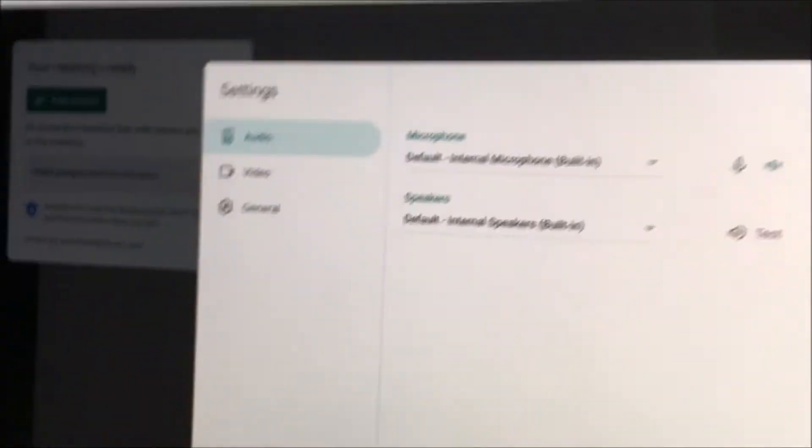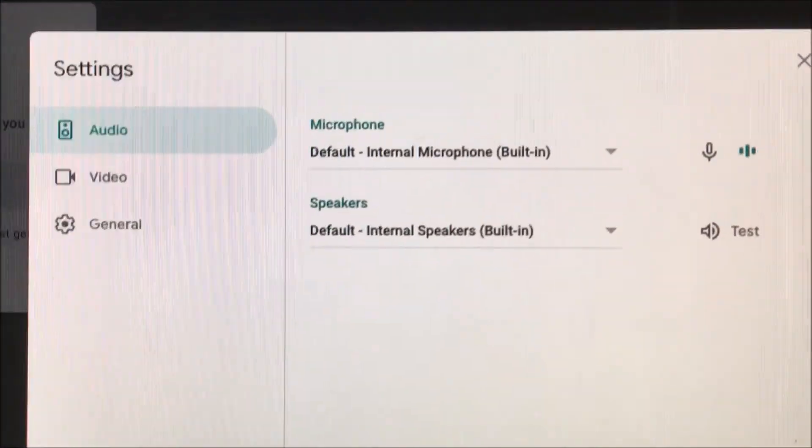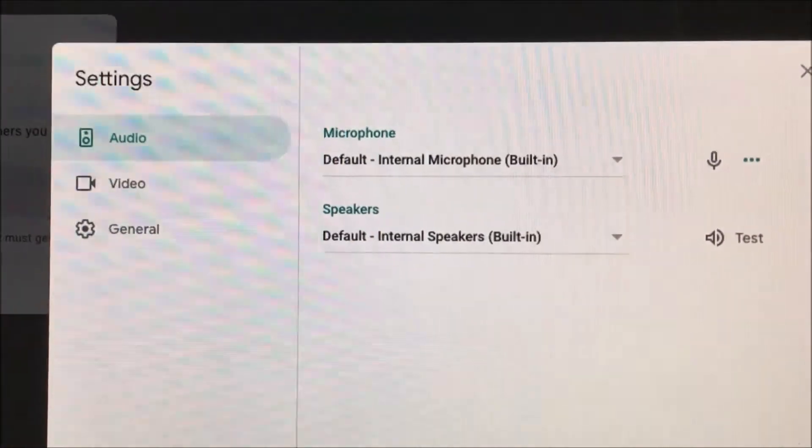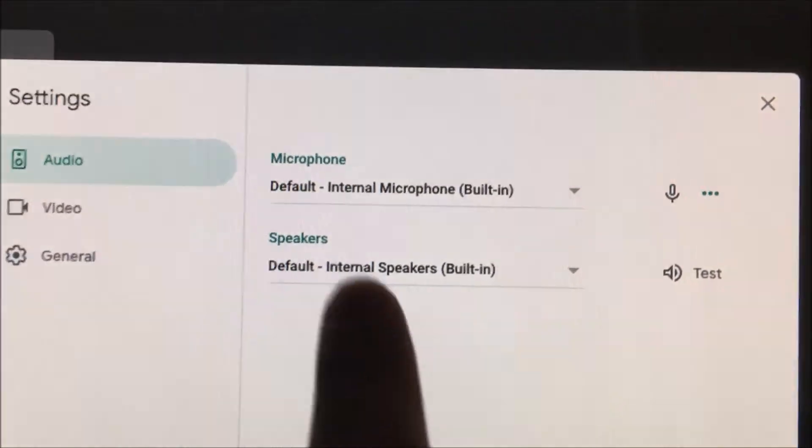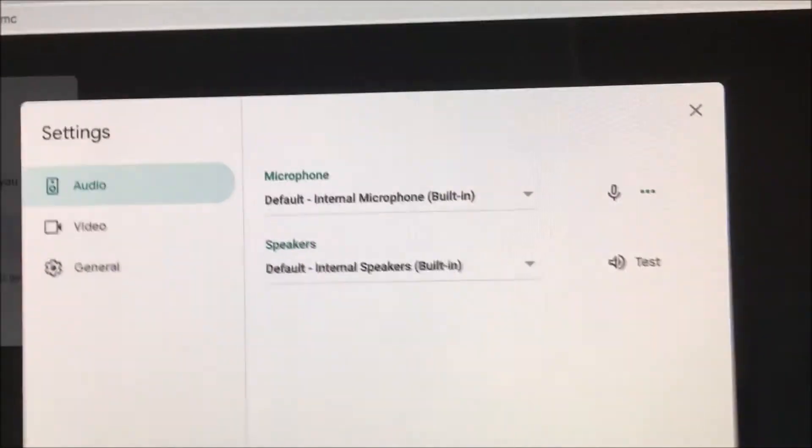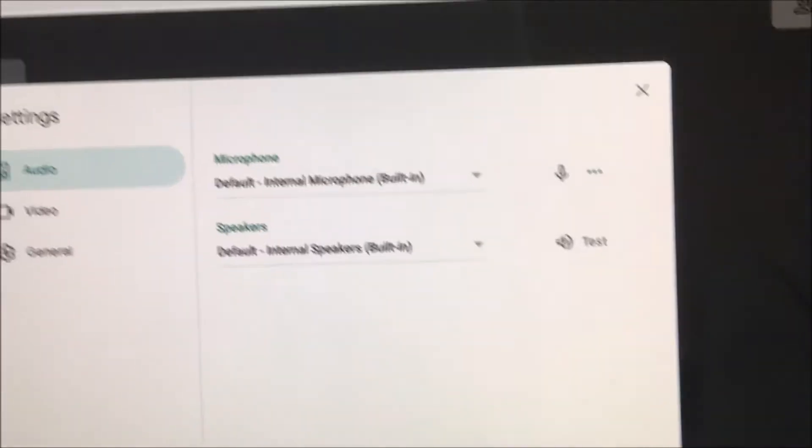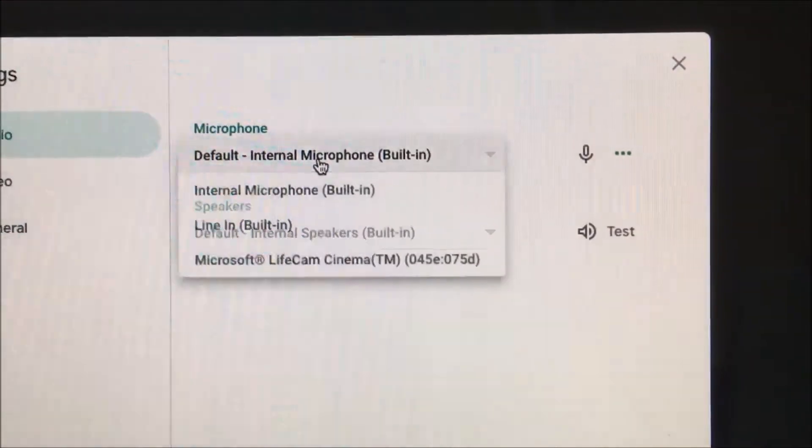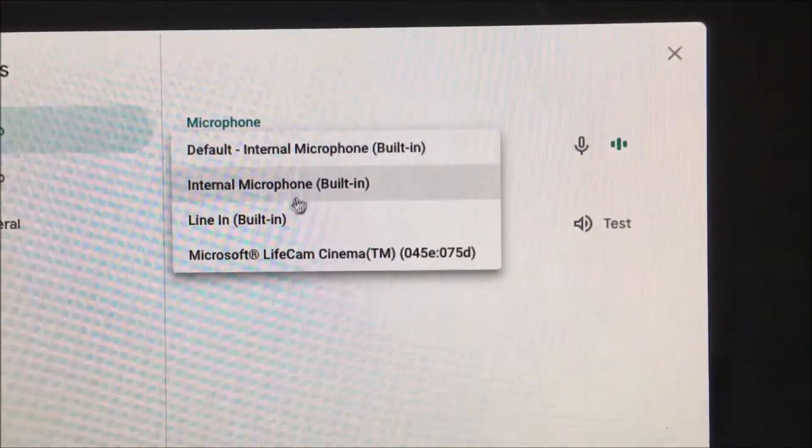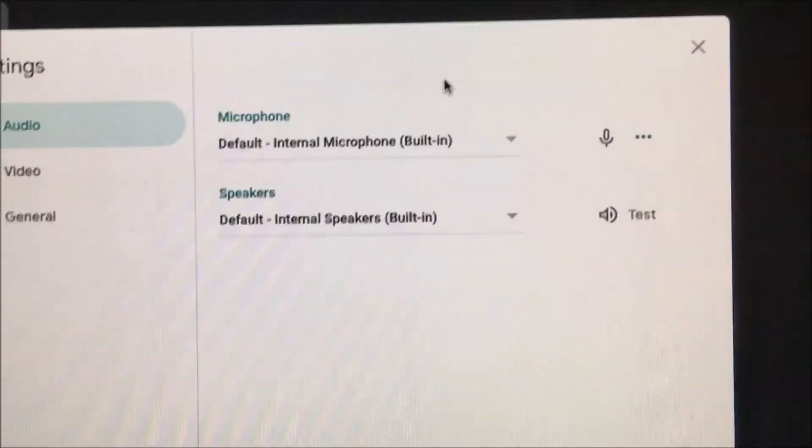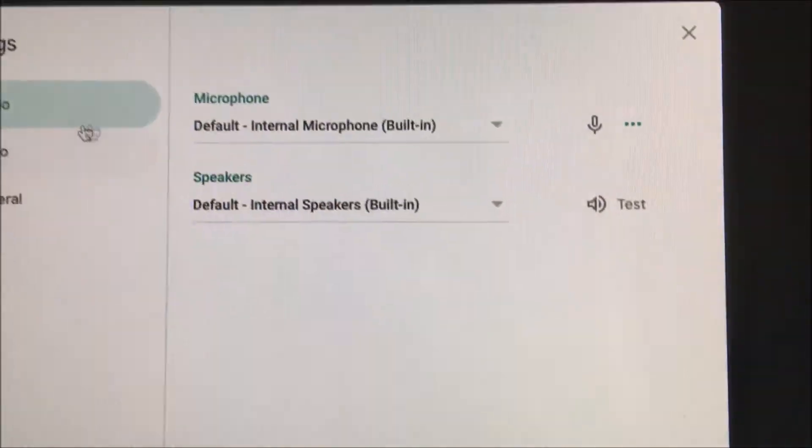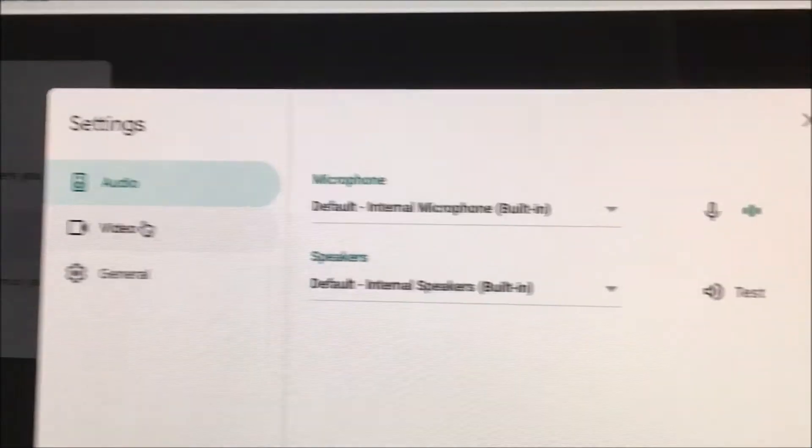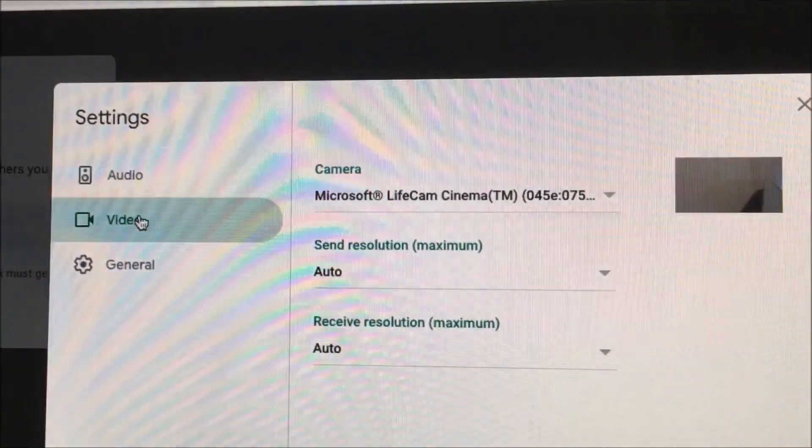Now from here it automatically defaults to the audio. So while you're here, you can already change the microphone by clicking on the microphone. You can see I can choose a different microphone. And when I'm done, I can just press the X. There's no save button or anything, so whatever you change, it's going to save it then and there.